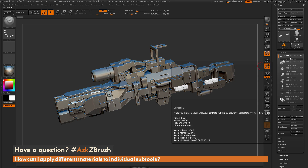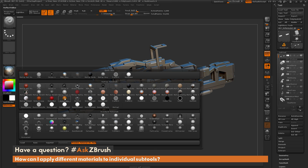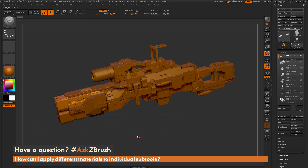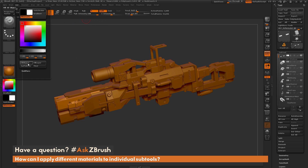Here I just have the first subtool of the rifle selected, and I want to apply a different material to it. I'm going to come over and select a different material — let's select the Reflect Yellow. Next, I need to make sure I'm in material mode to apply that material. Up at the top you have MRGB, RGB, and M. The RGB gives red, green, and blue information, and the M gives the material information. So I'm going to make sure I have M on, then go to Color and do a Fill Object.